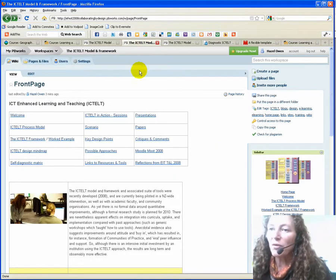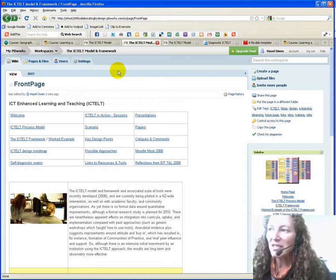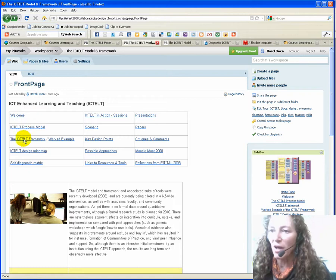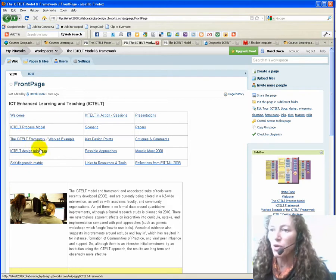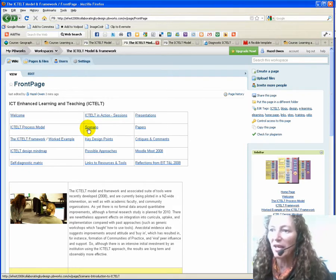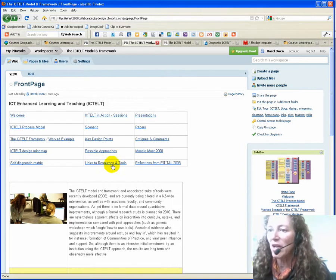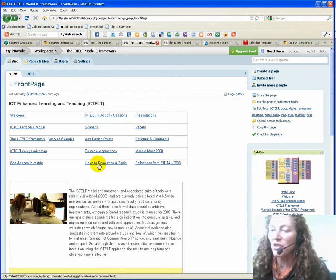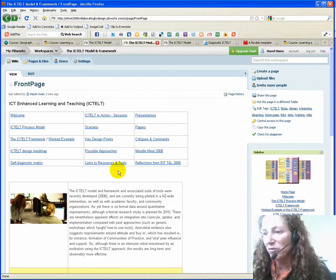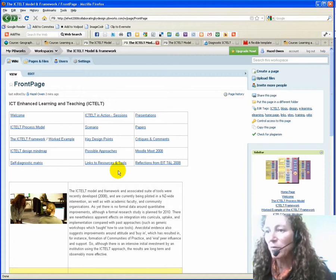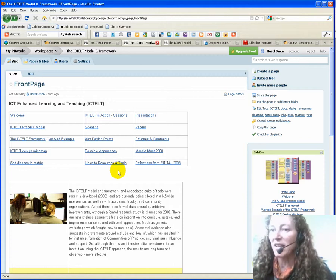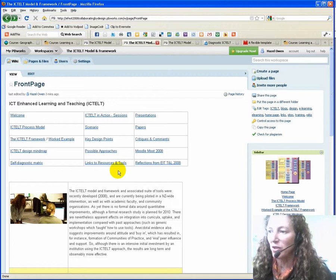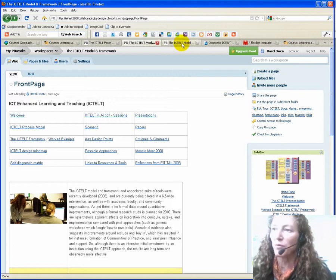The ICTELT model and framework—if you're interested—this is a course that goes through the whole set of tools. It has a scenario here, it's got papers, presentations, and links to resources and tools around design in general, as well as links to other aspects of this approach that you might find useful.